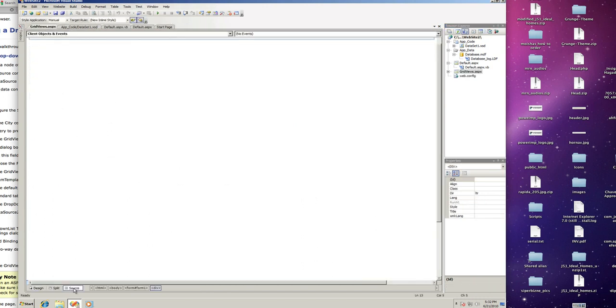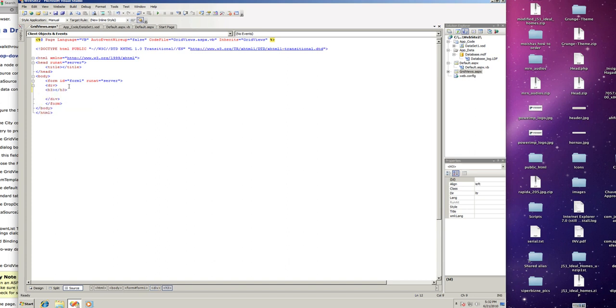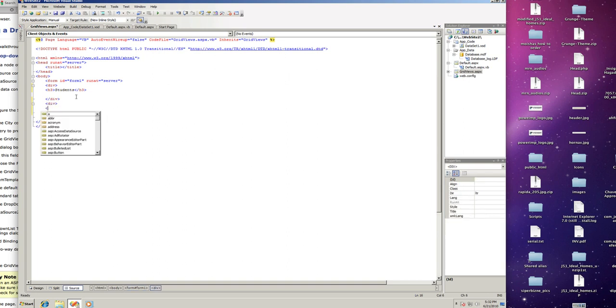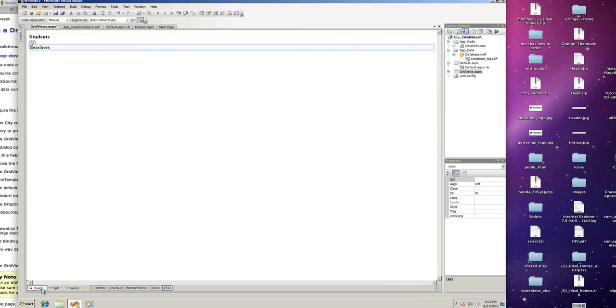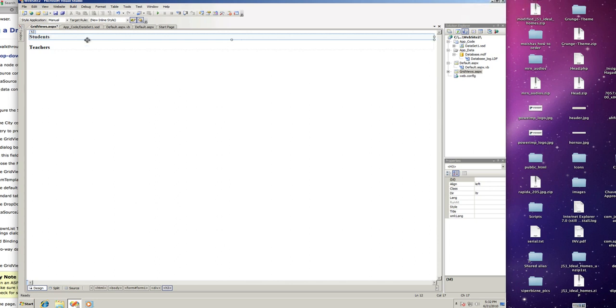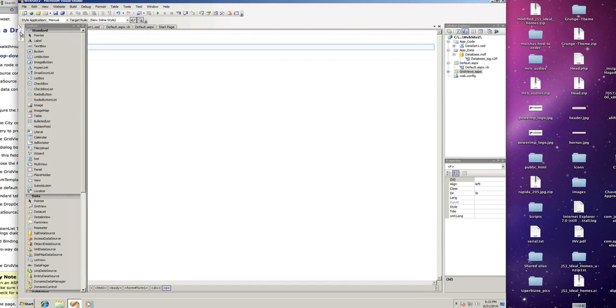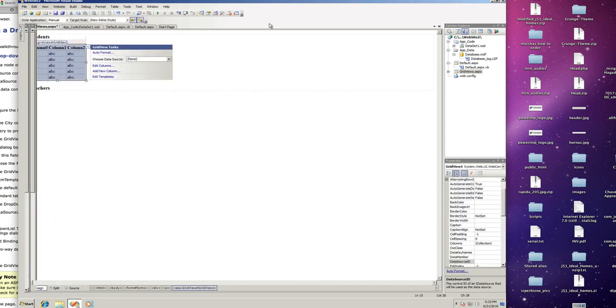Let me just quickly format it and add an h3 tag here for students and another div with another h3 tag for the heading for teachers. Let me capitalize that. Go back to the design, go back to the students, I'm going to do an enter here to make a p tag.